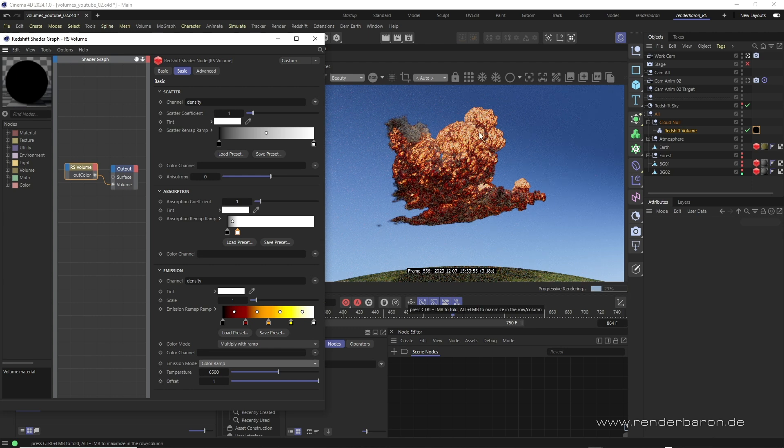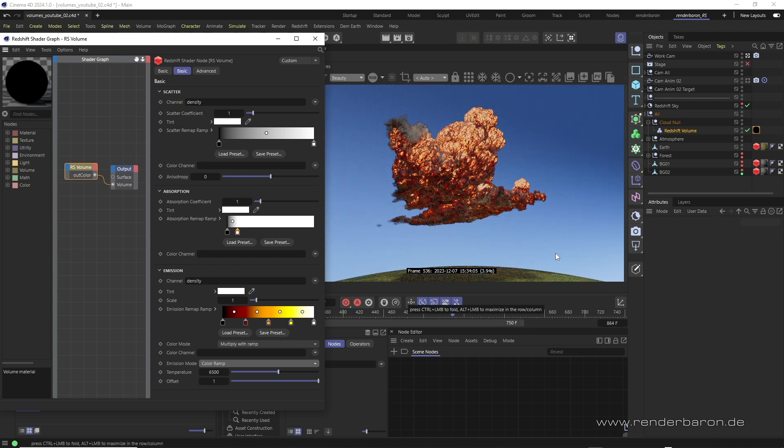Boom. In no time at all we transform the cloud from a cool rain dispenser into a glowing fireball.